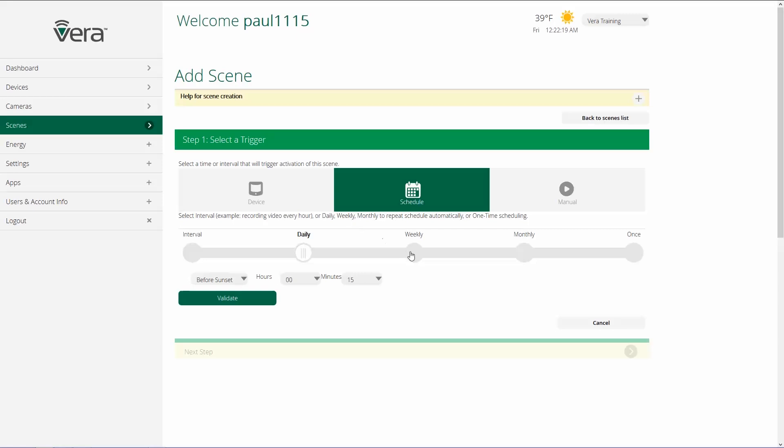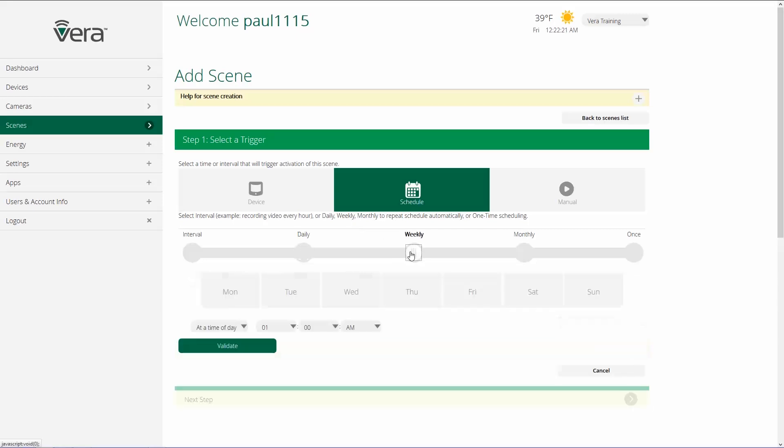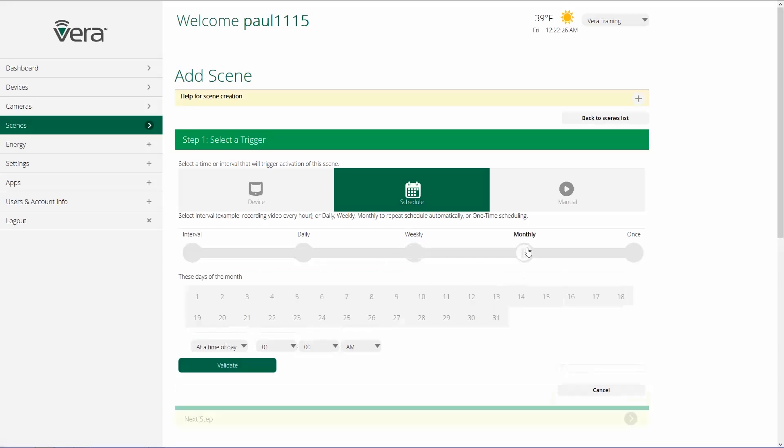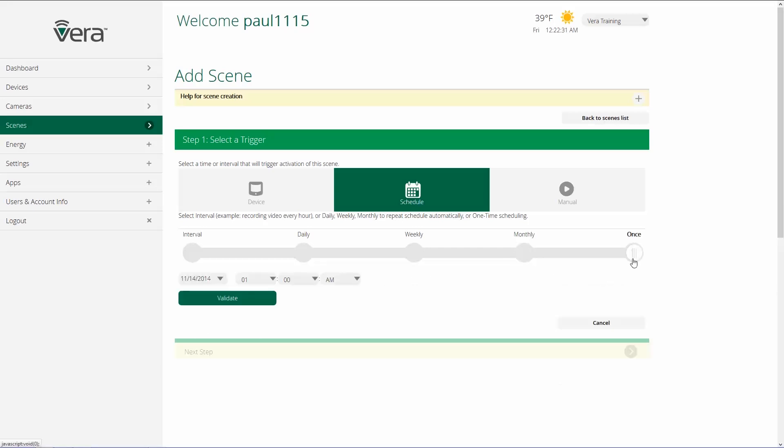Now we can do this weekly and we can choose which days that we want to have a scene happen. We can have it happen on specific days of the month or we could just have it happen once.